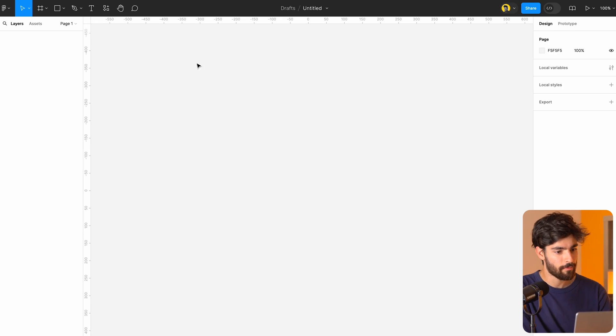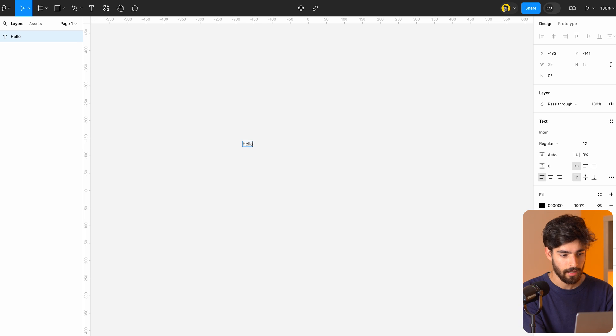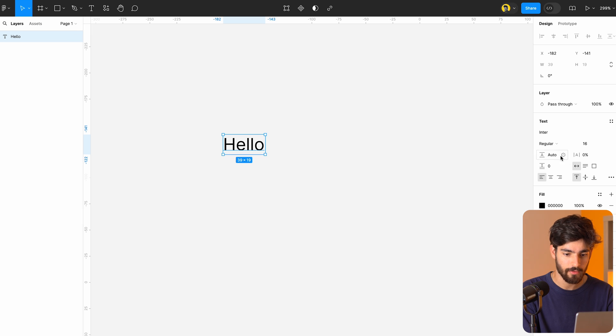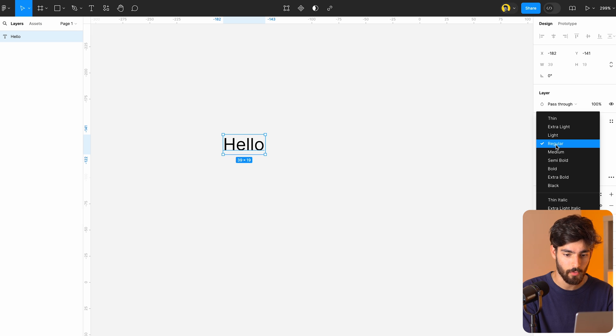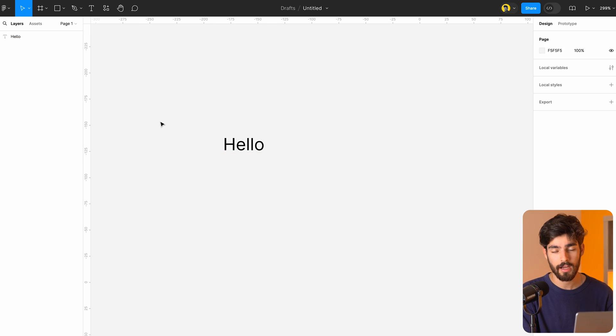Let's get into the actual meat and potatoes of the video. The very first thing we're going to do is open a brand new Figma file and just type in something like 'hello.' This is going to be one of the most important parts — we want to make sure that the weight of the text is going to be regular and the size is 16. There are a couple of plugins in Figma that you're going to need to use to be able to build this kind of system.